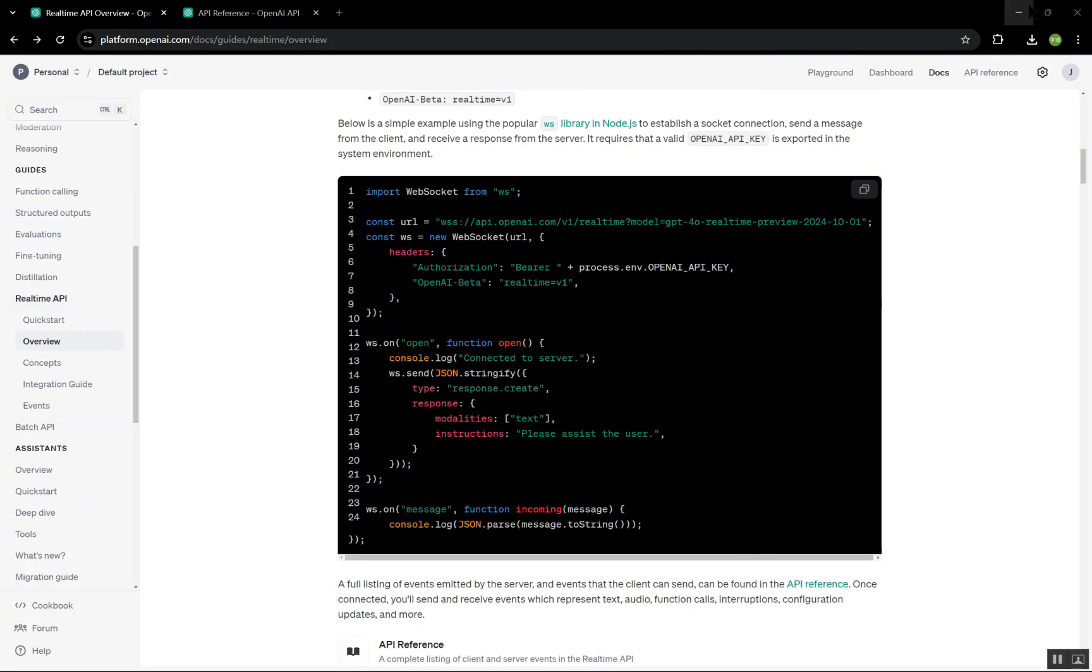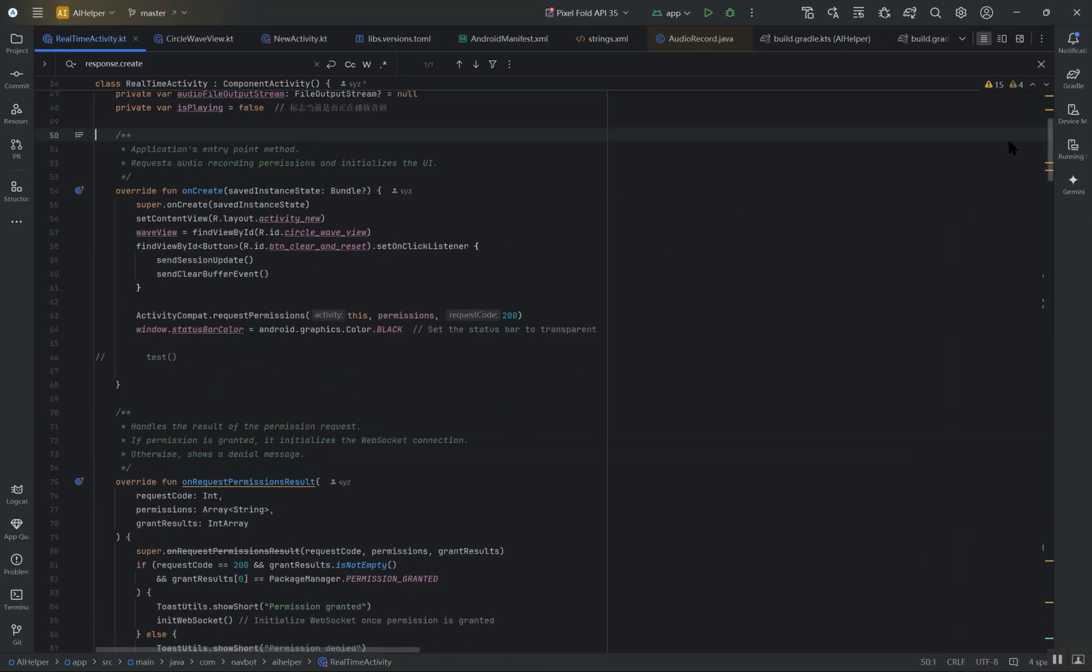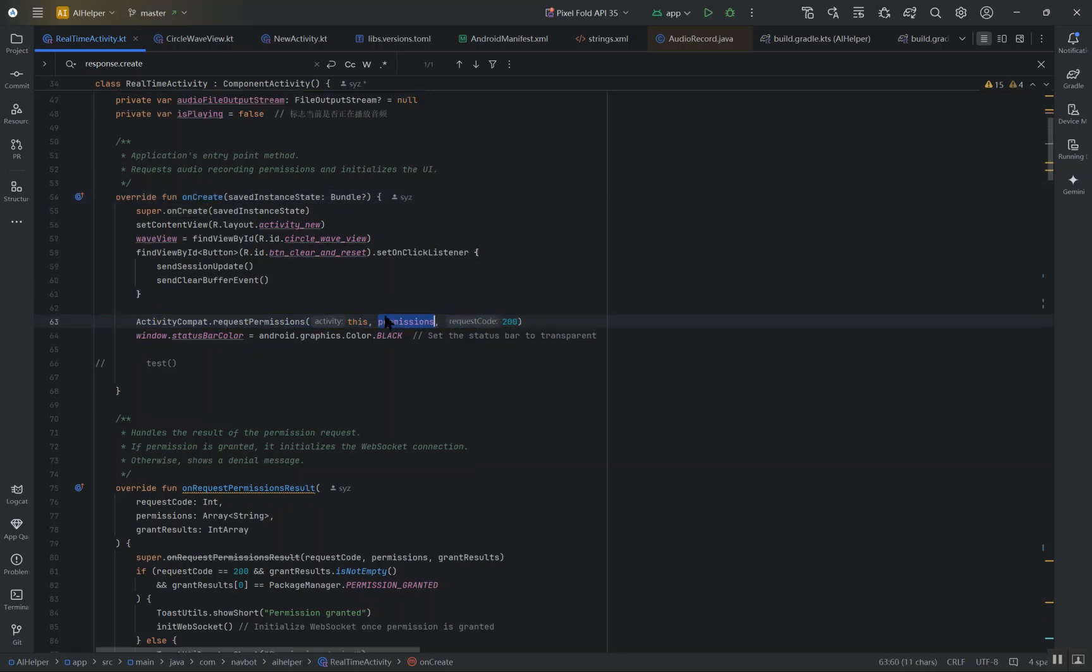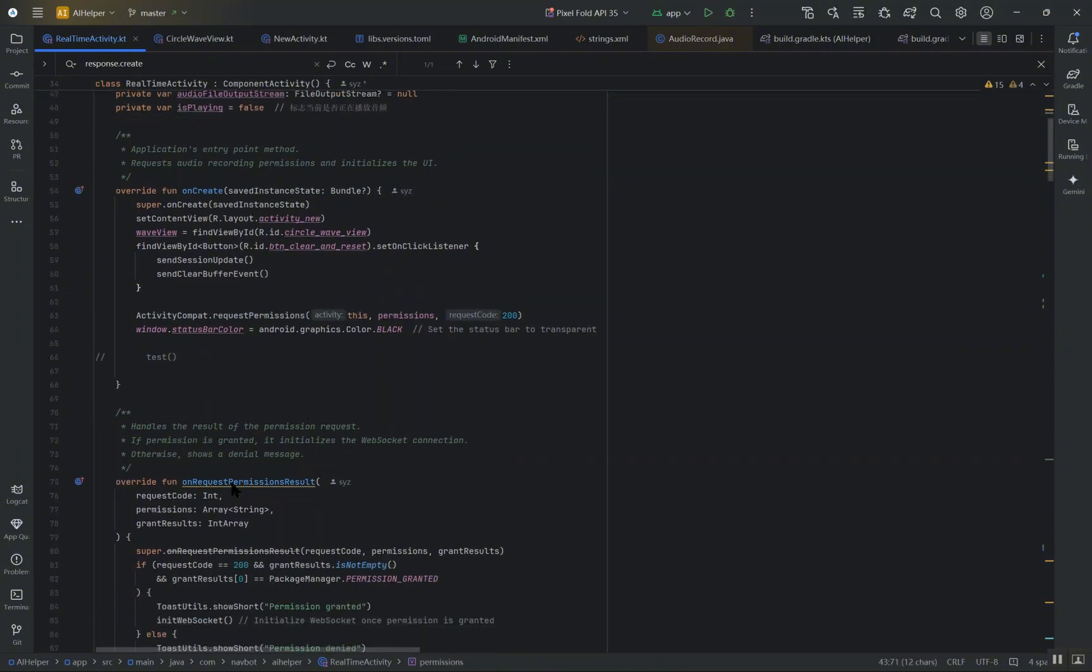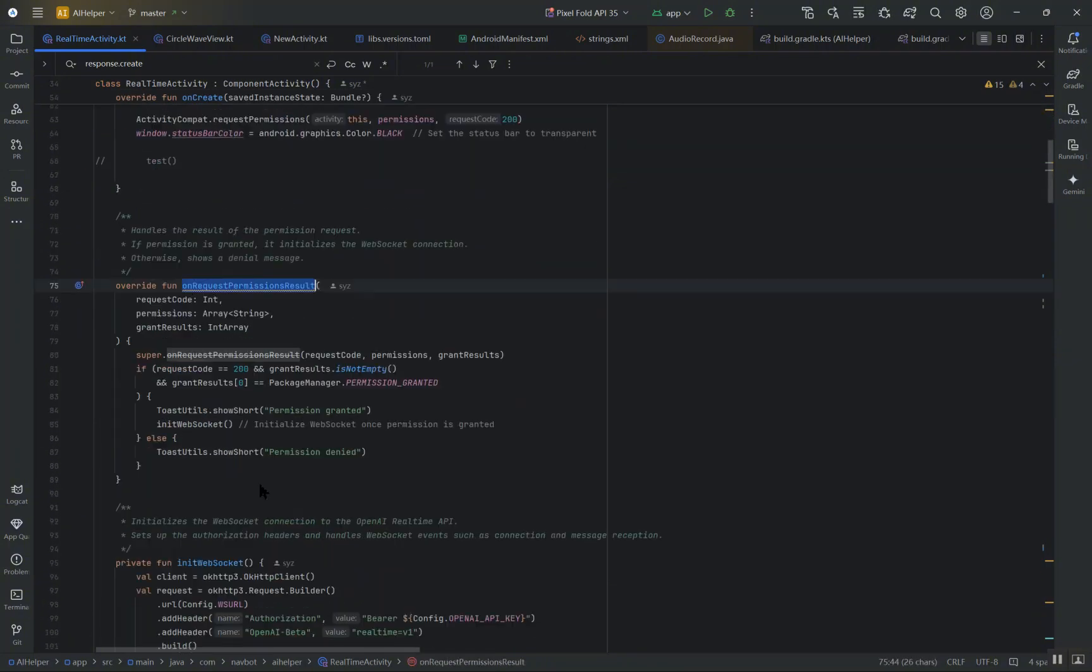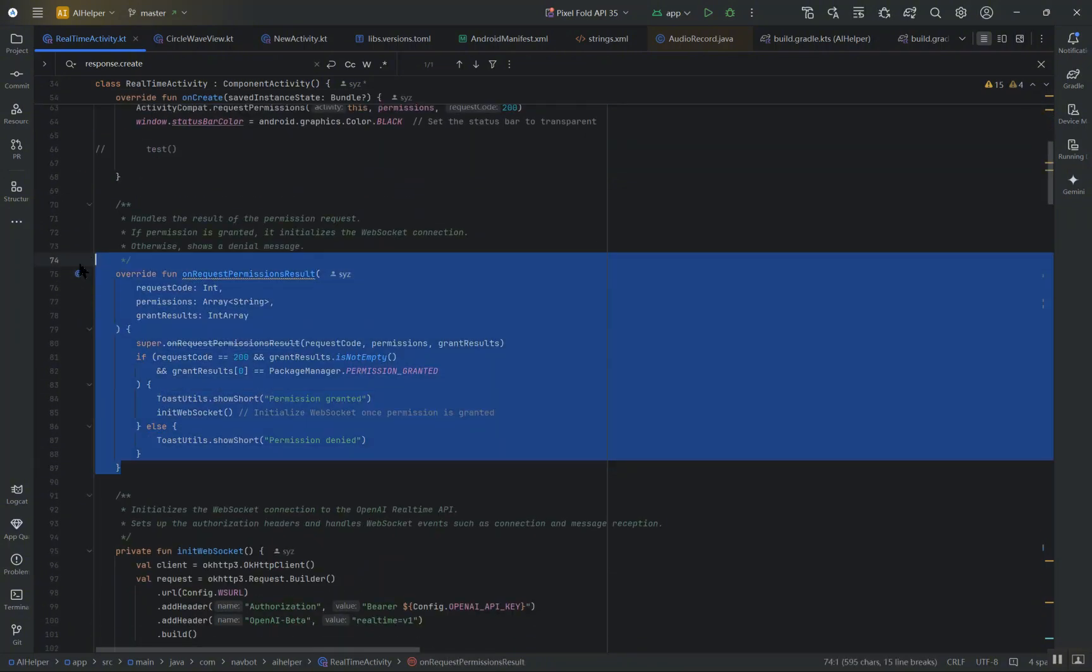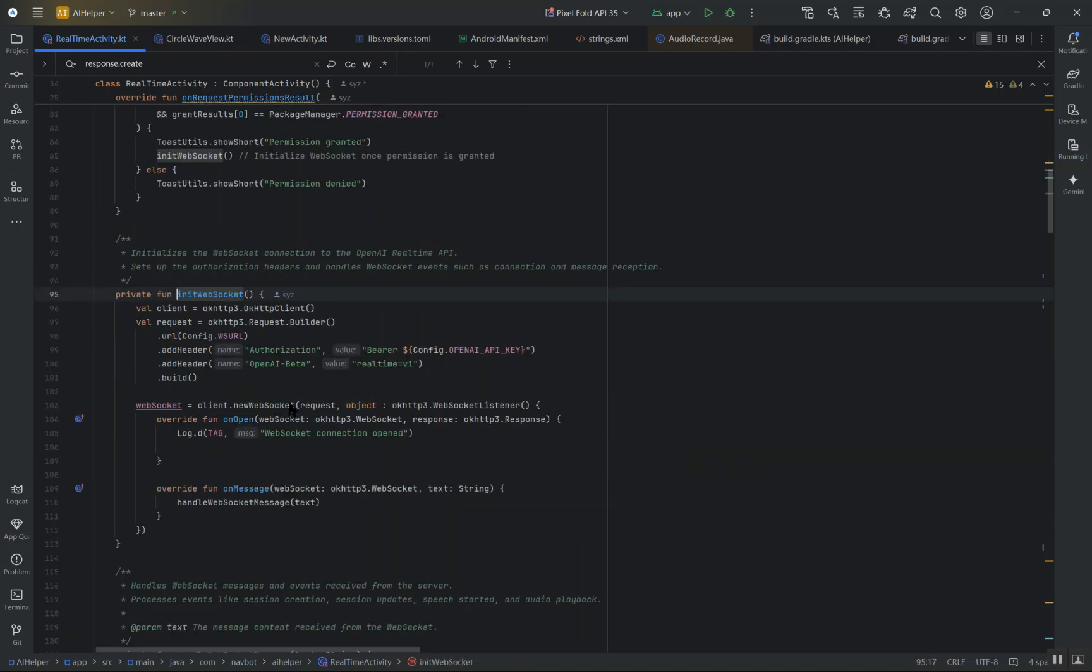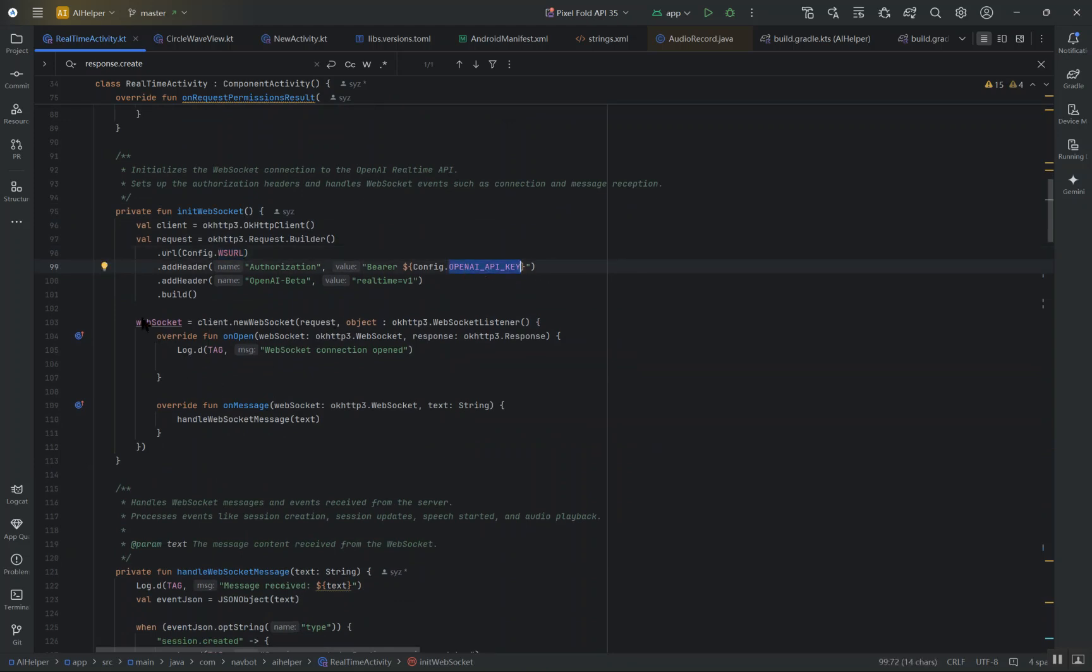First, the application starts by requesting microphone permissions. Once granted, we set up the WebSocket connection which allows us to interact with OpenAI's real-time API. The microphone is necessary for recording audio input and sending it to the server for processing.